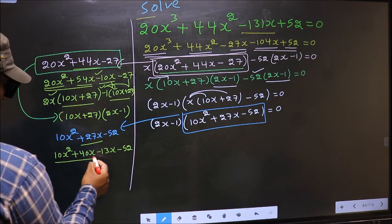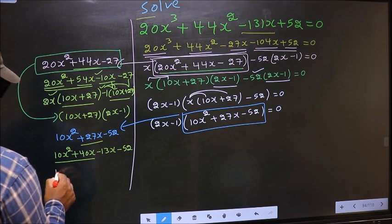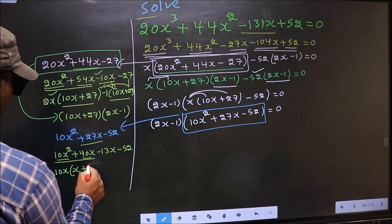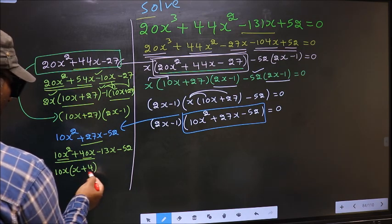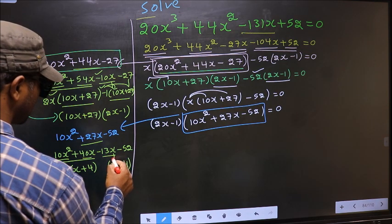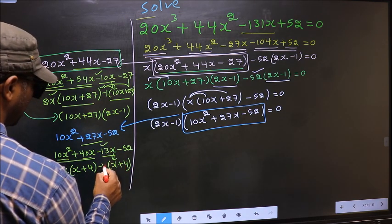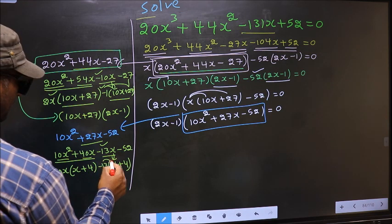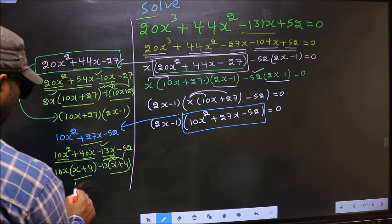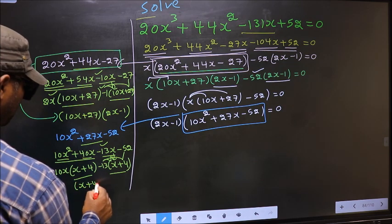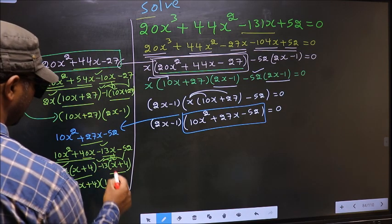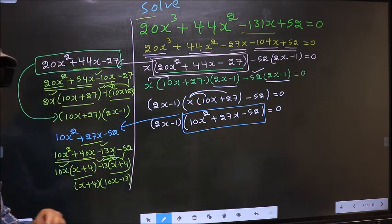What can be taken out common from the first two terms is 10x, giving 10x(x + 4). From the last two terms, taking -13 outside also gives (x + 4). Now take out (x + 4) as common, leaving (10x - 13)(x + 4).